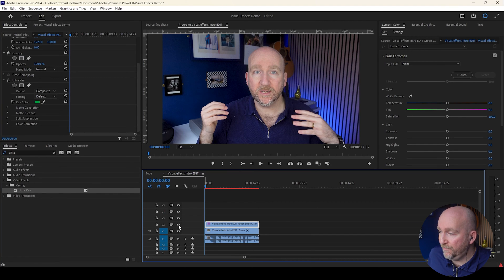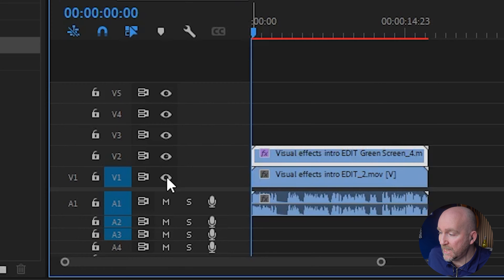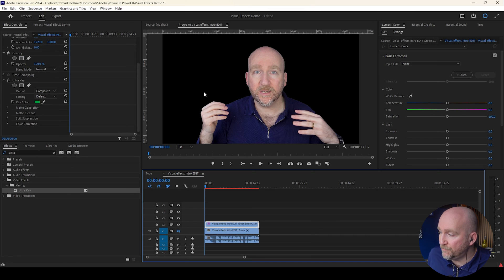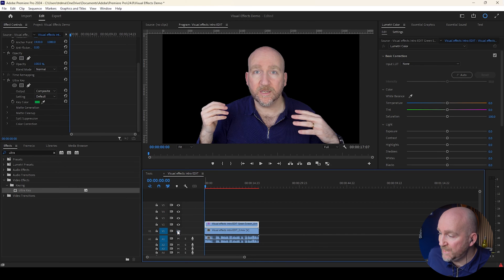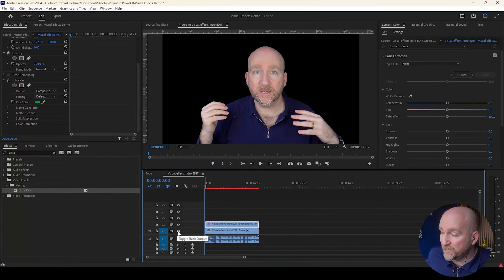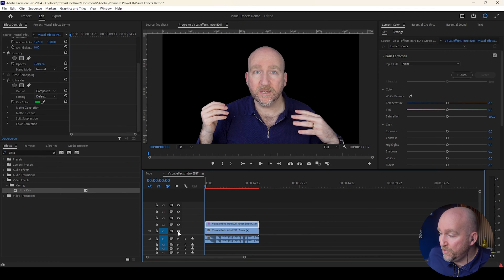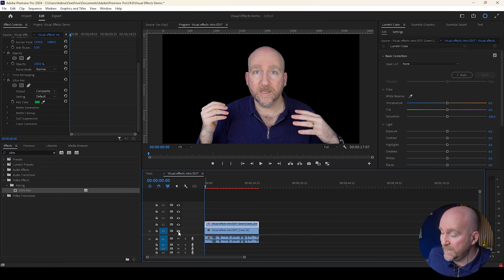However, if I click the little eye and make the original layer invisible, it's going to get rid of the background. Because effectively, by using the Ultra Key on the rotoscoped green screen layer, it's basically removed the green background, and all it's got is me.